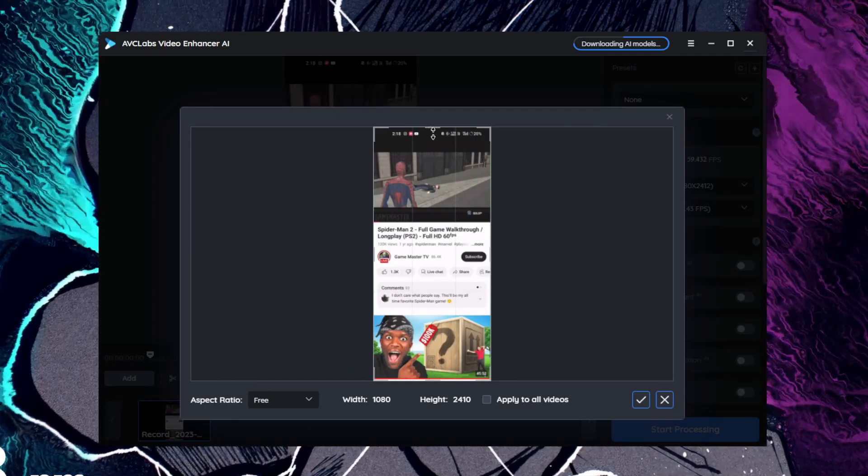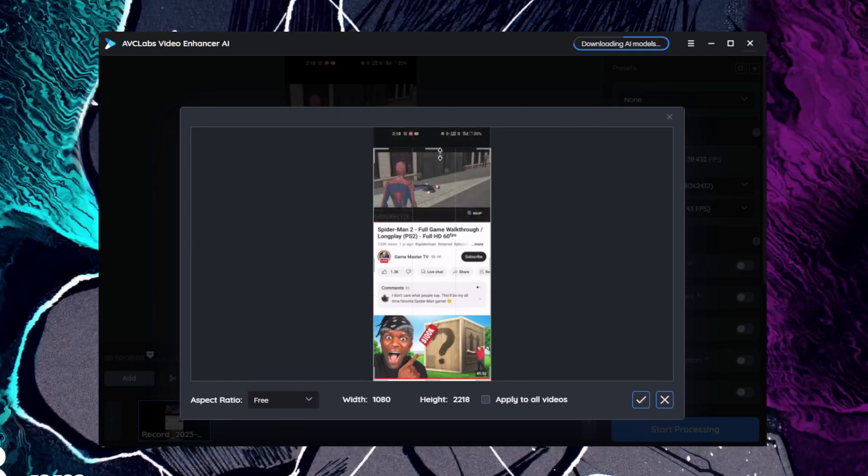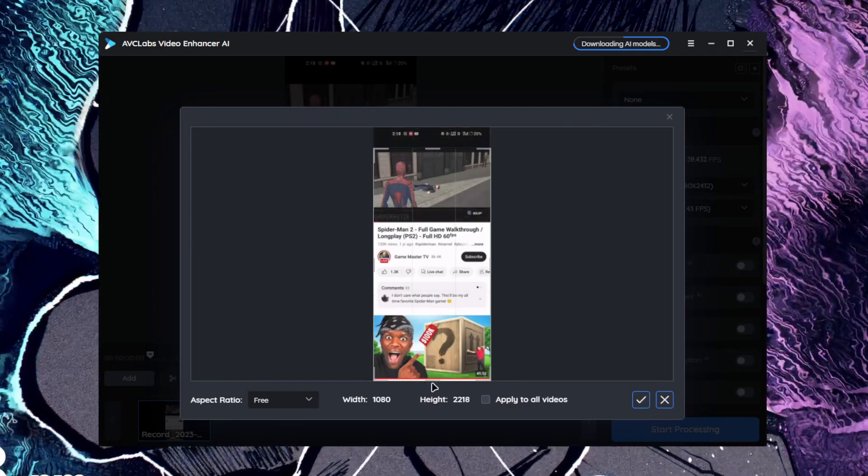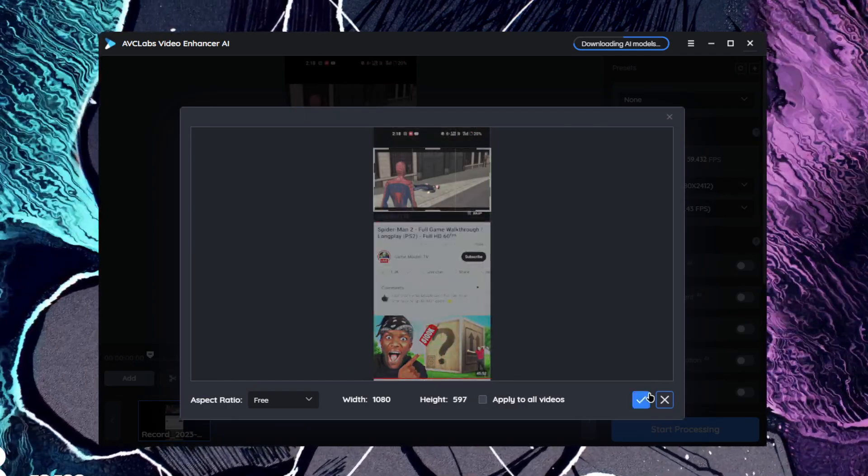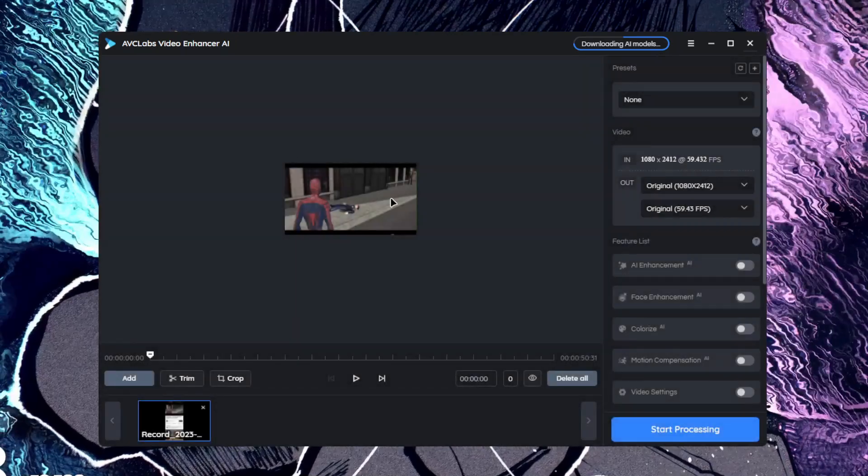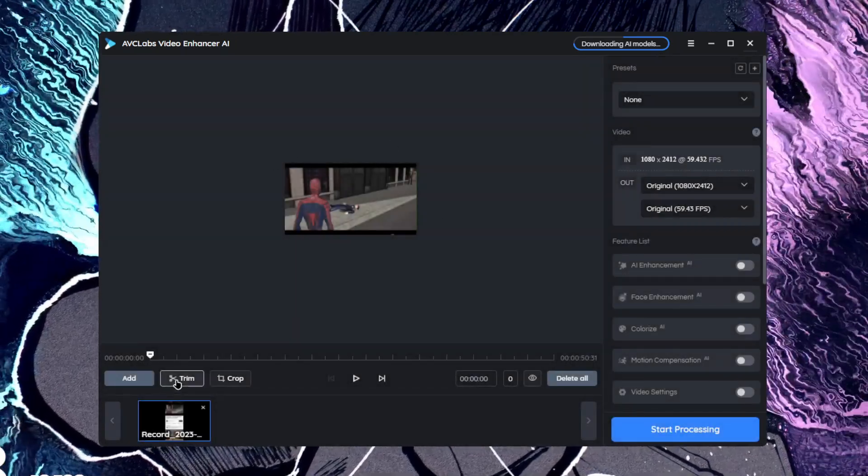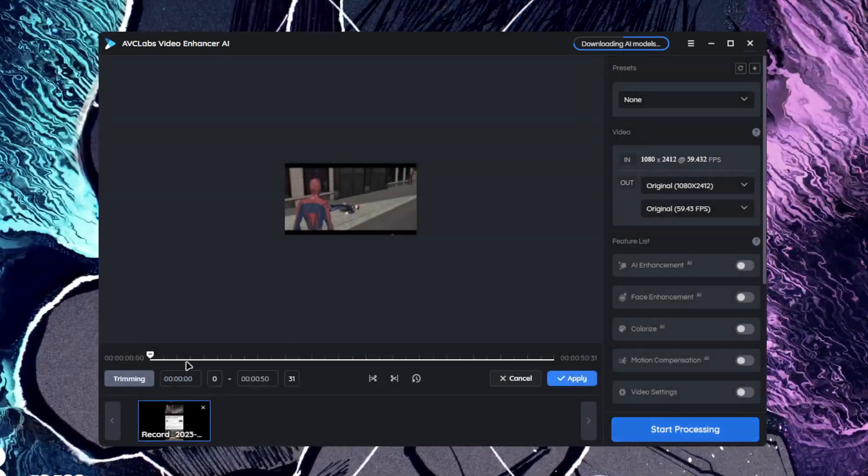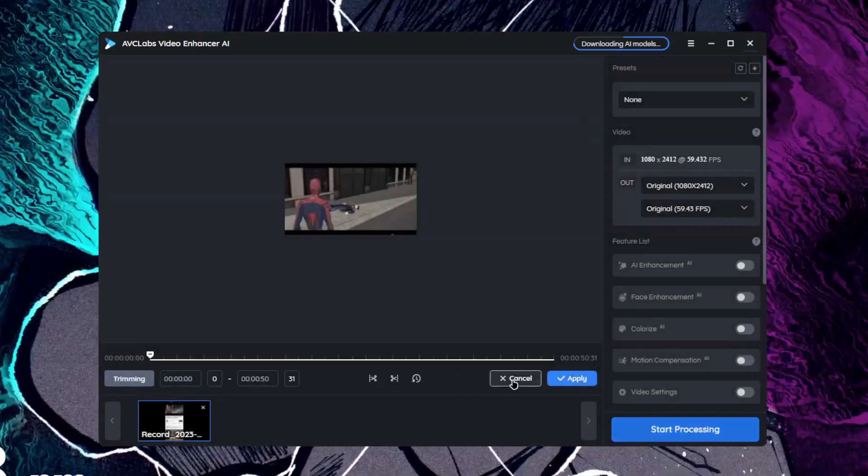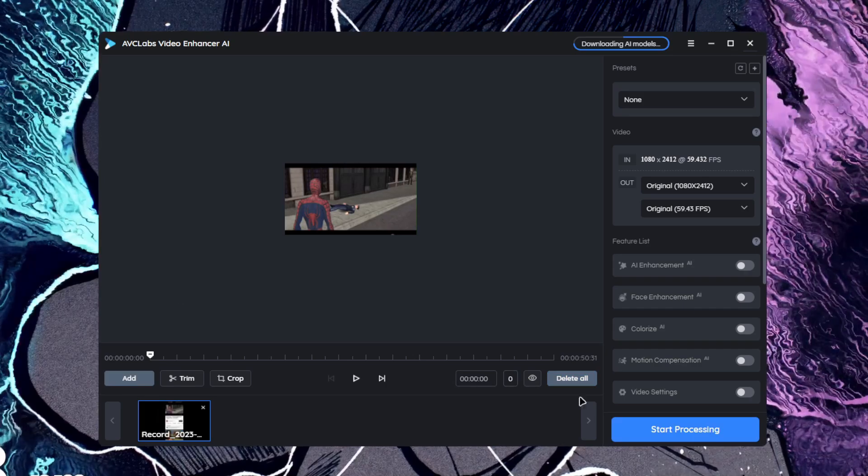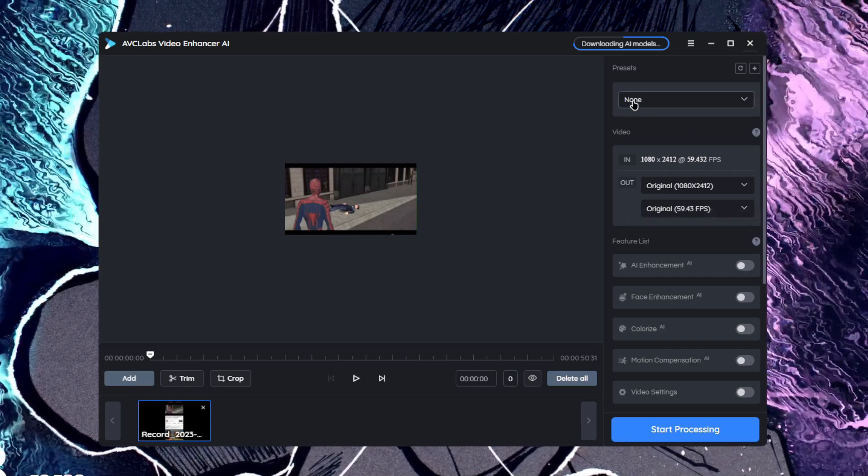For example, this is just a normal screen recorder, very low resolution. We'll crop it to an appropriate aspect ratio. Afterwards we can even trim the clips according to our liking, but I'll tap on the cancel button.